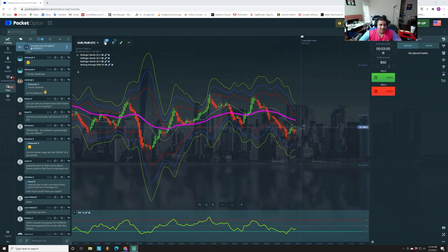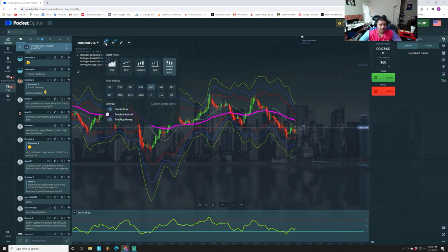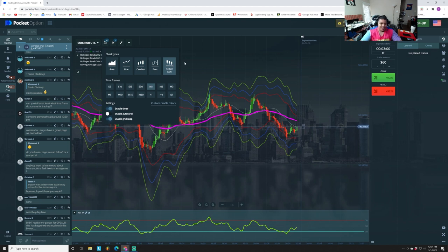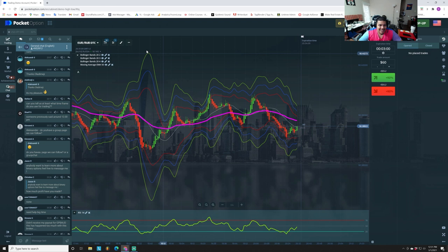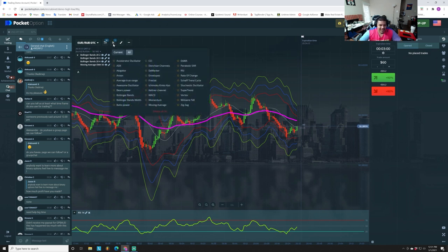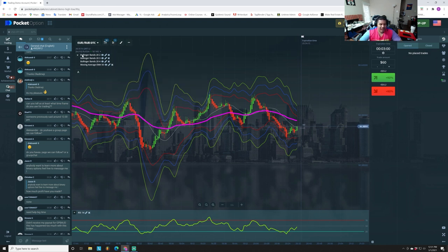The first thing we're going to set up is our candles. We're going to change them to Heikin-Ashi candles, and we want to be on the one minute time frame — Heikin-Ashi candles, one minute time frame. Then we're going to go to our indicators.